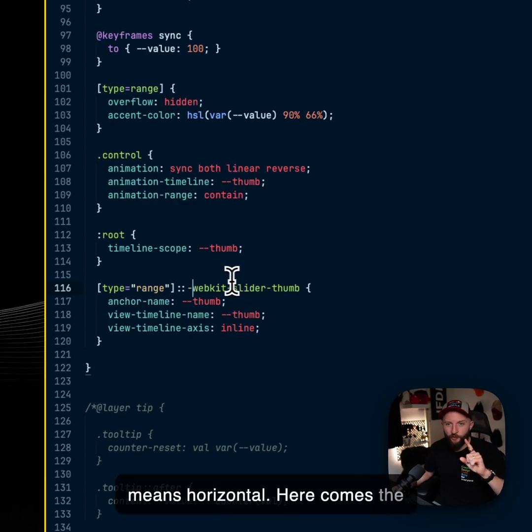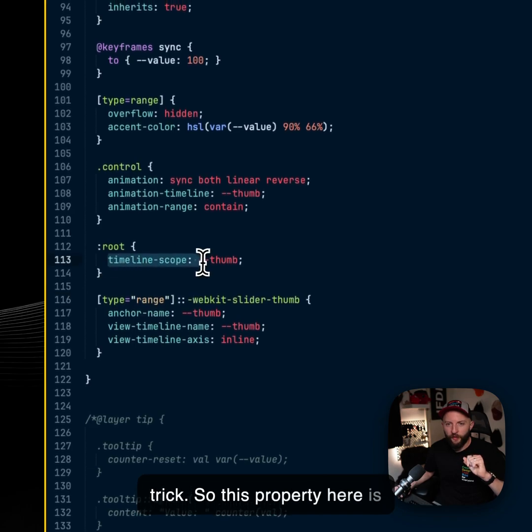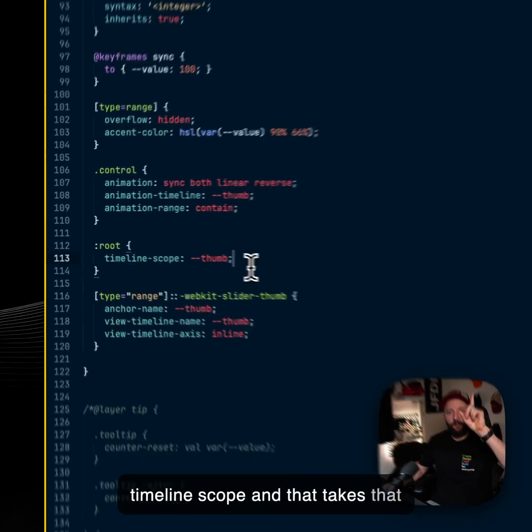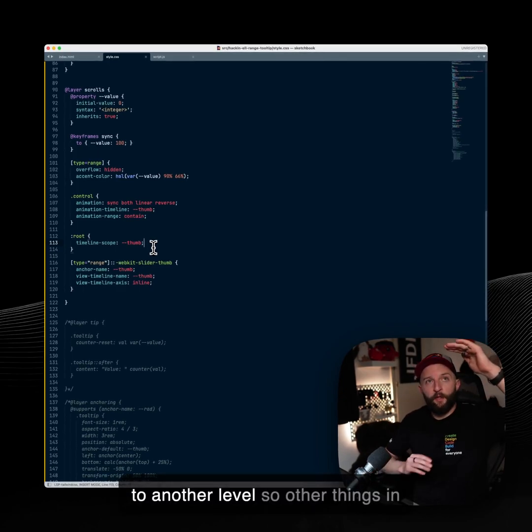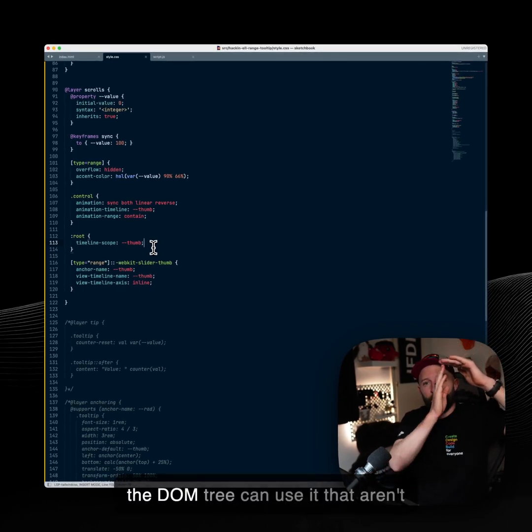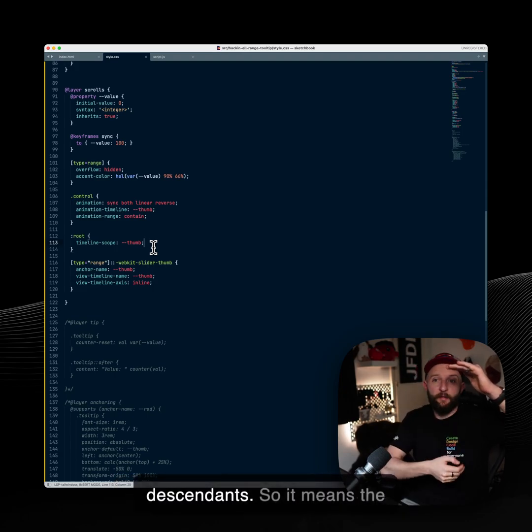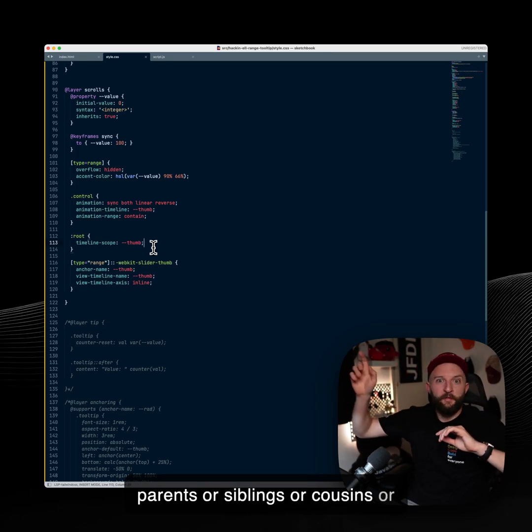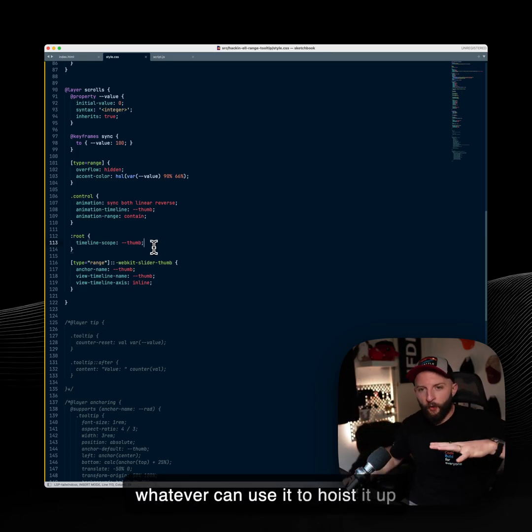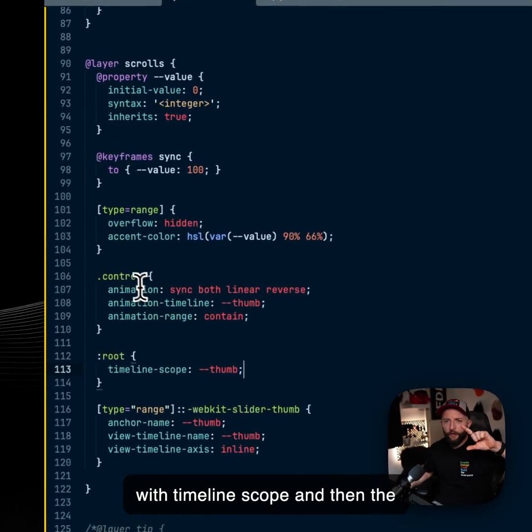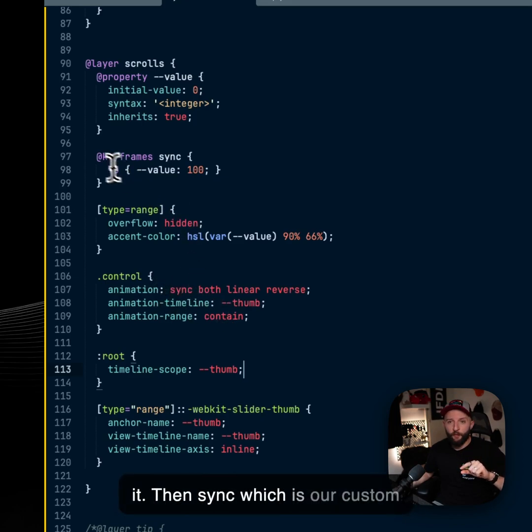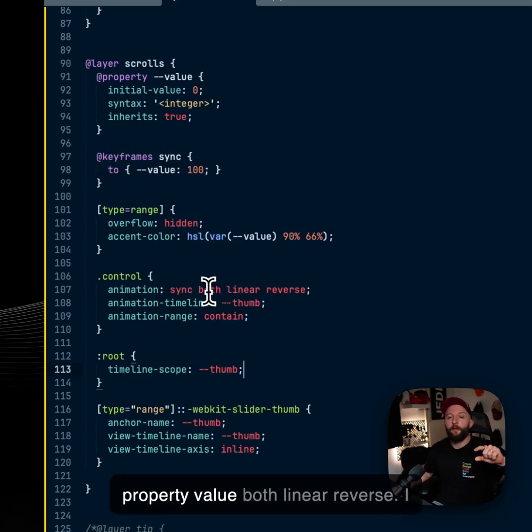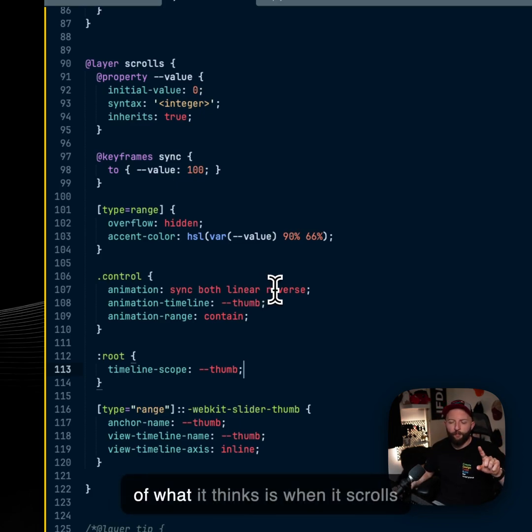Here comes the trick. So this property here is timeline scope and that takes that view timeline and you can hoist it up to another level. So other things in the DOM tree can use it that aren't descendants. So it means the parents or siblings or like cousins or whatever can use it to hoist it up with timeline scope. And then the control, the wrapper, is going to use it animation sync, which is our custom property value, both linear reverse. I want it to go the opposite direction of what it thinks is when it scrolls. And then the animation range is contained.